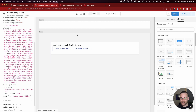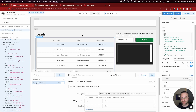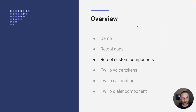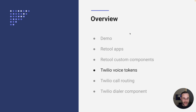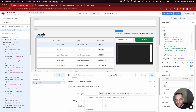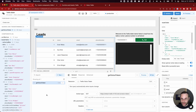Those are the basics of custom components. We're going to dig a lot more into how they work in the context of the Twilio device, but that's a helpful quick overview. The next step is to talk about how we're going to get access to the Twilio services we need to start making a call — and that's where the REST API query comes into play.